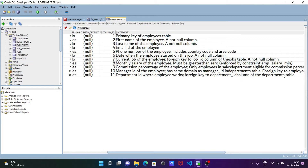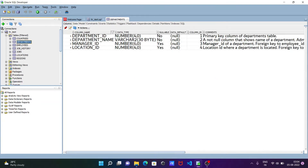If I go to the departments table, you can see this is the primary key — the primary key of the departments table. So with the help of a primary key and foreign key, we can make the relationship between the two tables.